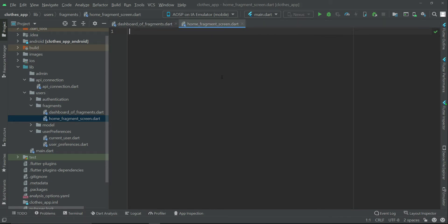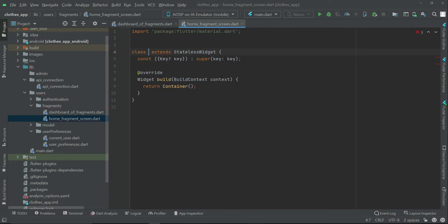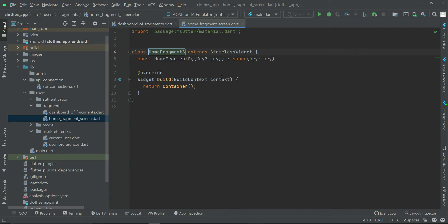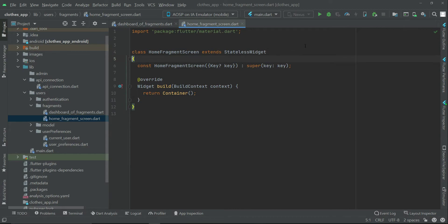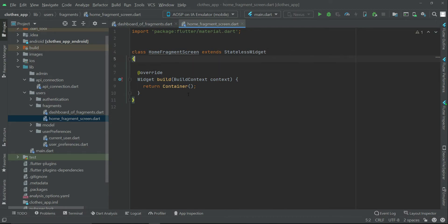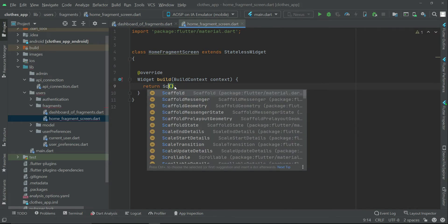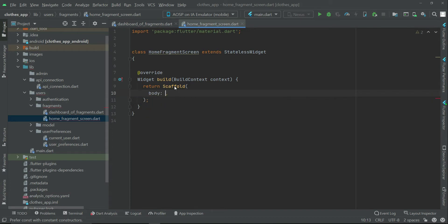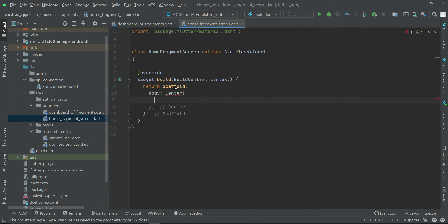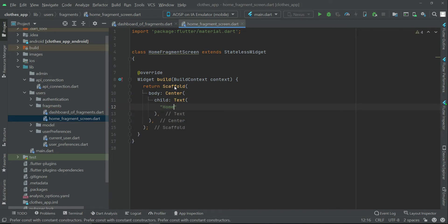Now import the material package and let's create the stateless widget, giving it the name HomeFragmentScreen. For now, we will just display the screen name at the center of the screen. So we can use a Scaffold, and in the body place a Center widget containing a Text widget that displays 'Home Fragment Screen'.